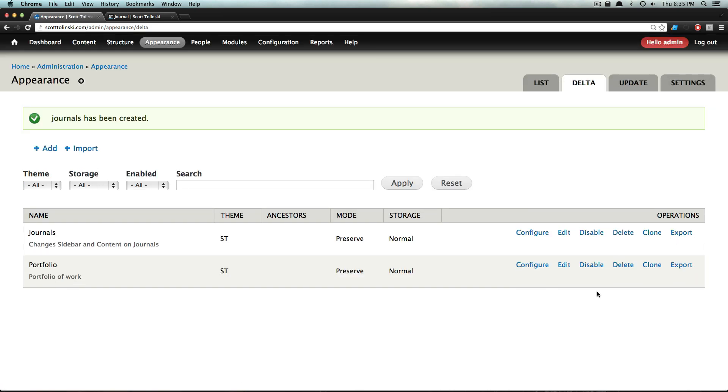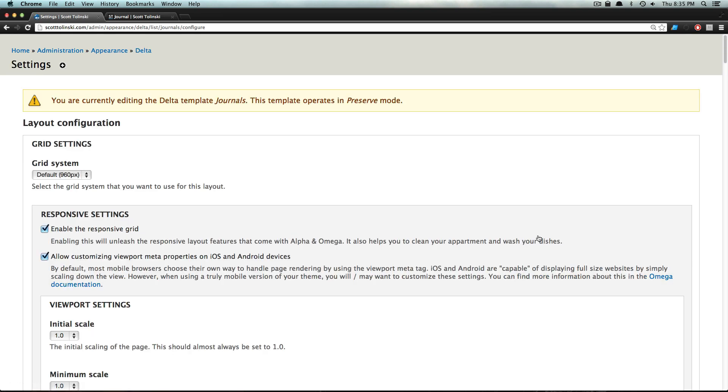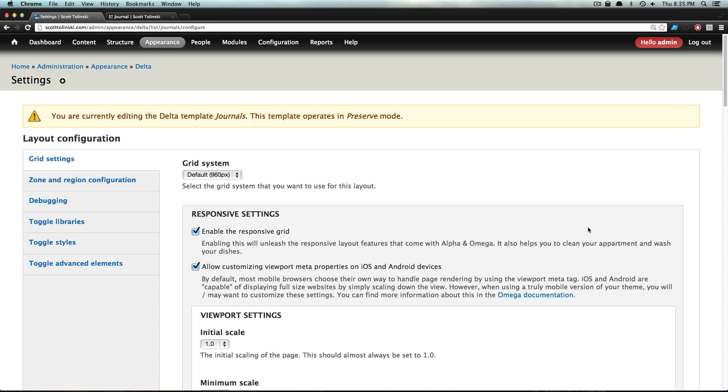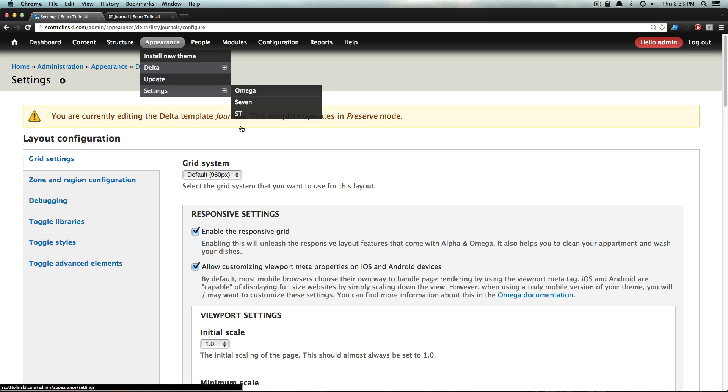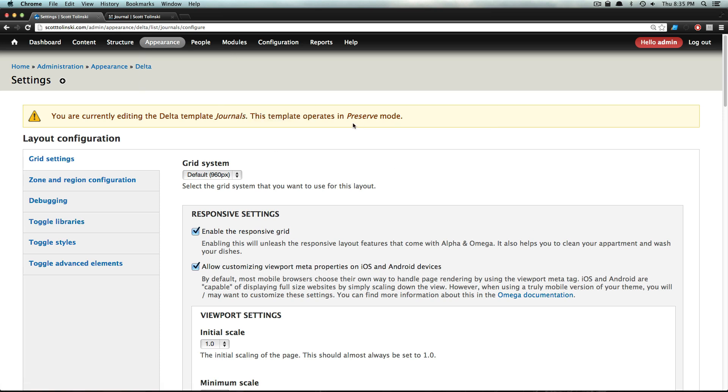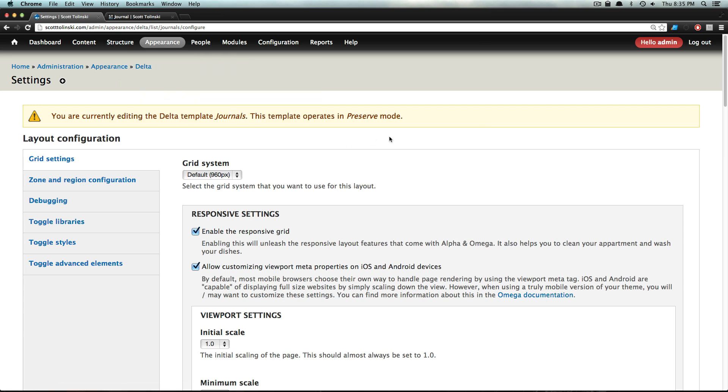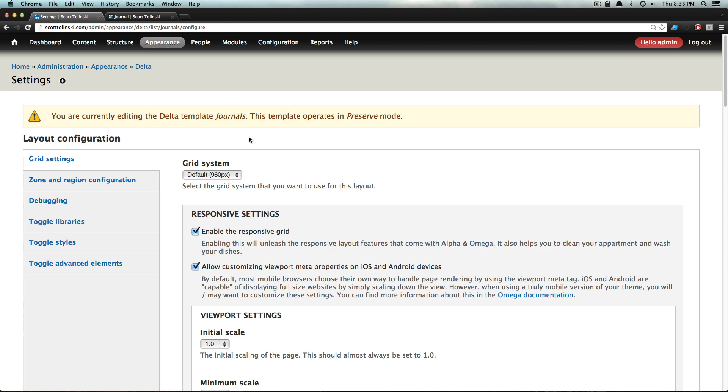Now we need to click Configure. Configure takes us to a screen like you've seen before. In fact, it looks exactly the same as your main theme appearance settings. It looks so similar that they have to tell you right up here you're editing the Delta for Journals, just so you don't think you're in your theme settings. On this page you'll notice that your zones are all in the same spot.